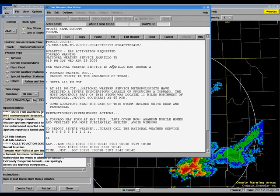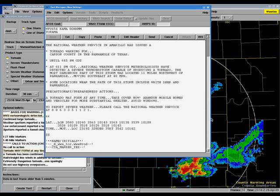The county that the tornado warning is in effect for, and the reason why we issued the tornado warning — National Weather Service meteorologist detected a severe thunderstorm capable of producing a tornado. You can also see the call to action statements located at the bottom of the warning.